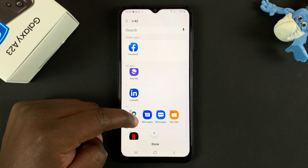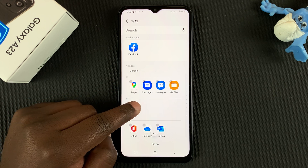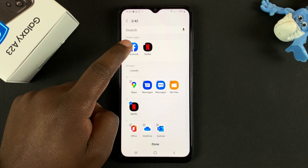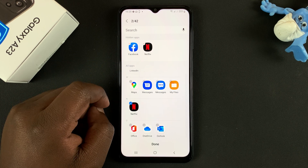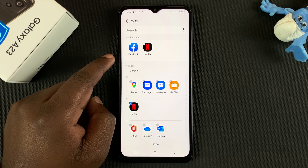Then go ahead and find the other app, which is Netflix — we want it to hide. Tap on it, and again it's going to be added to the hidden apps list.